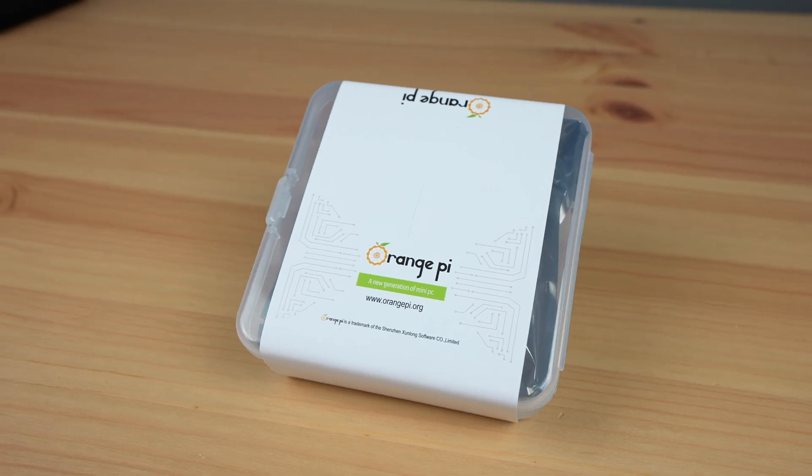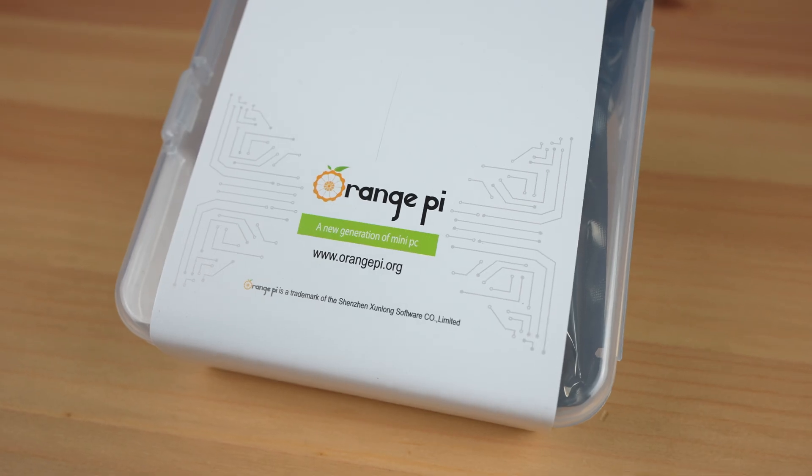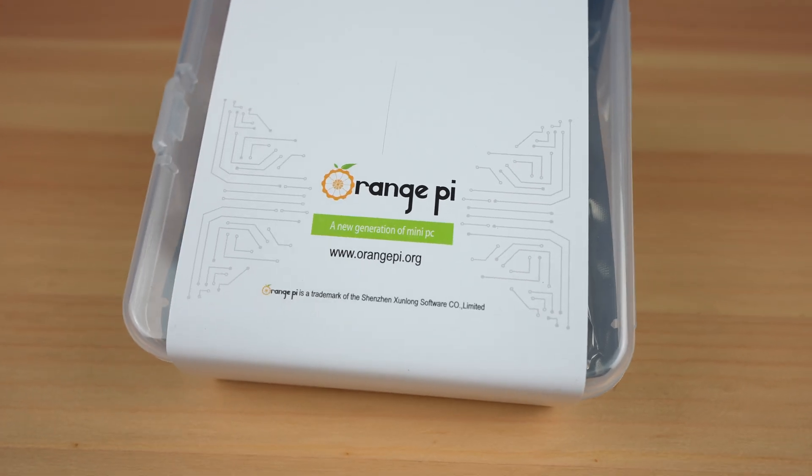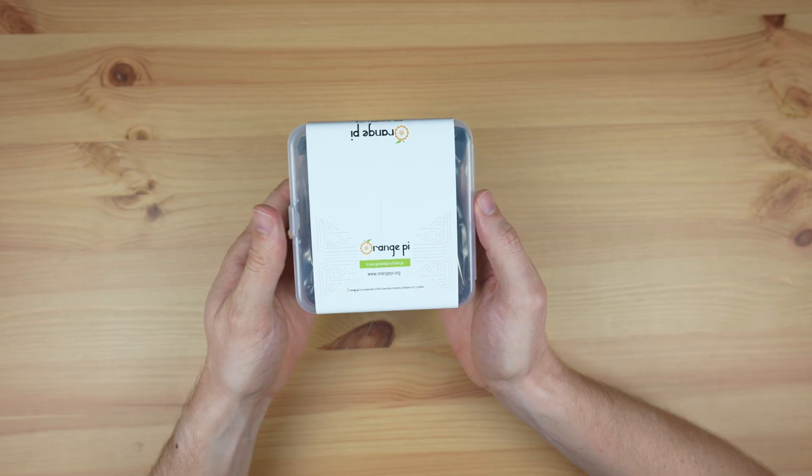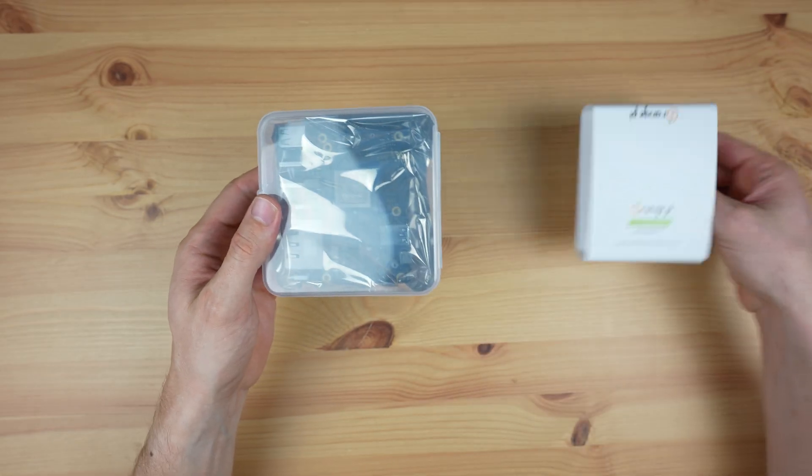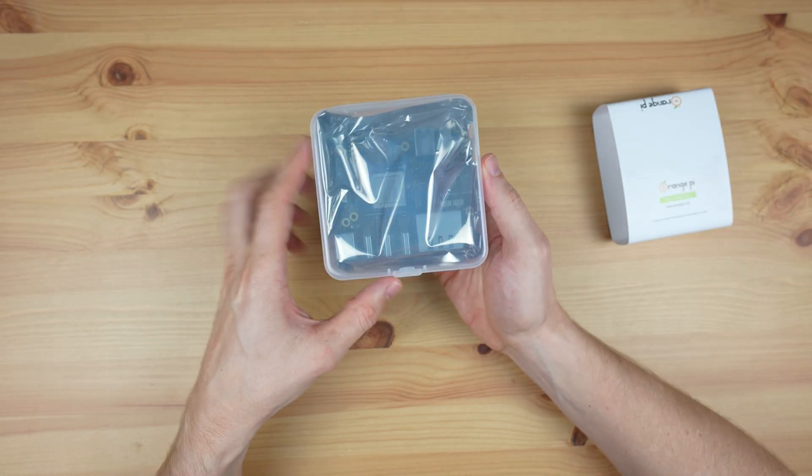Today we're going to be taking a look at the Orange Pi 5 Plus, a new SBC from Orange Pi based on the Rockchip RK3588 processor.